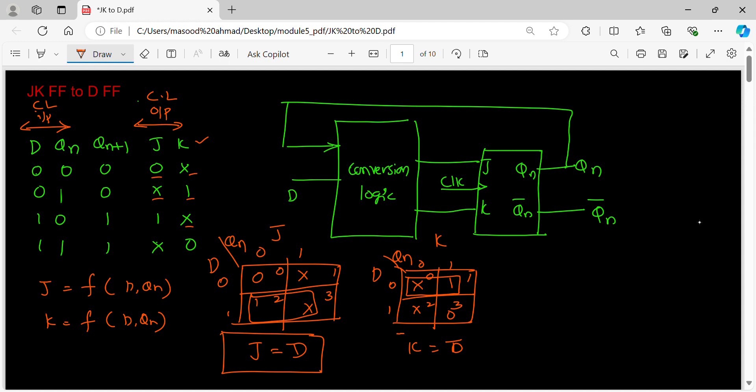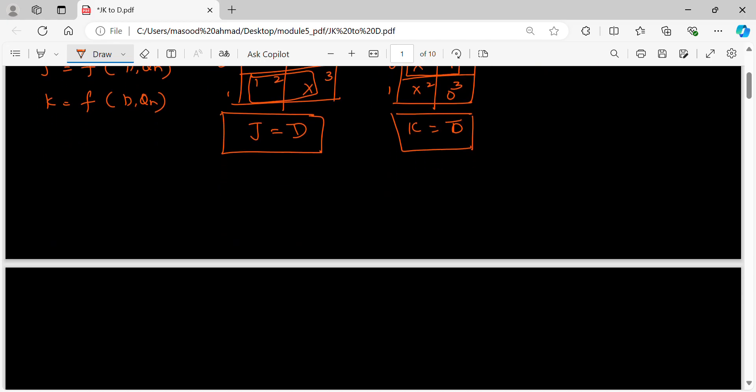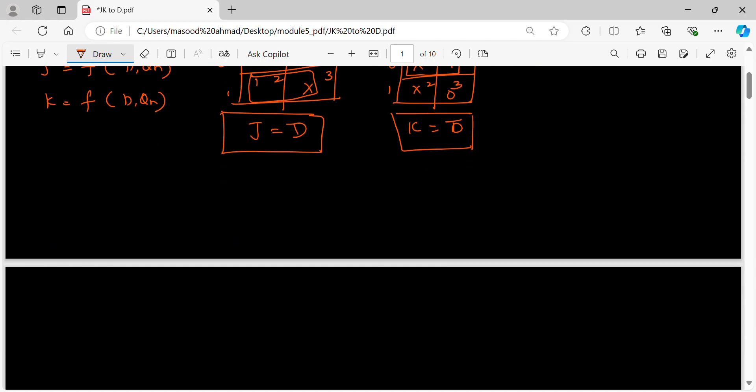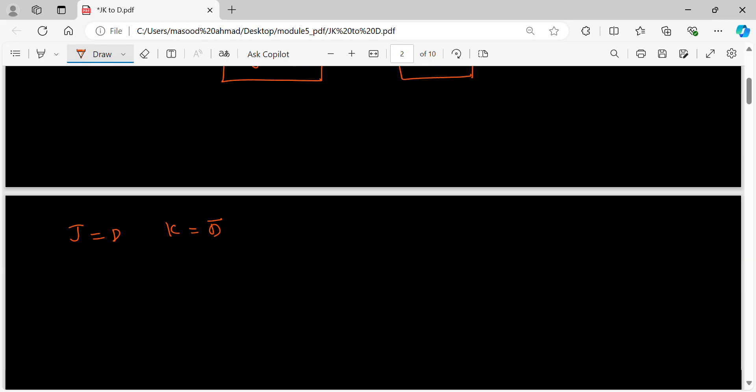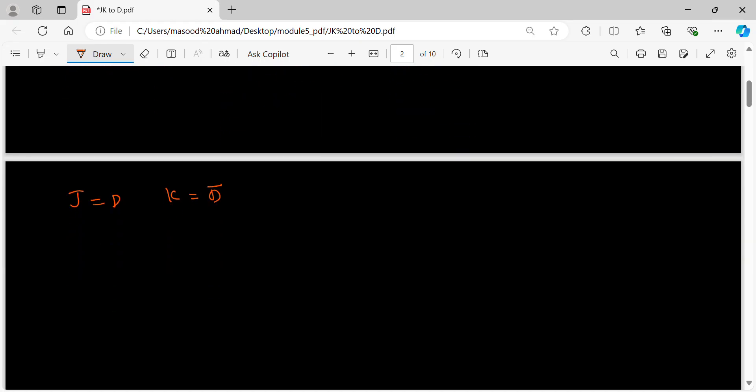So I got two expressions. Now I can redraw this diagram. If I see what I got is J equals D, K equals D bar. So I will take J and K: J, K, Qn, Qn bar.